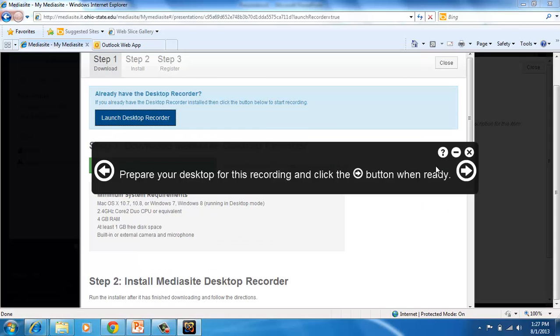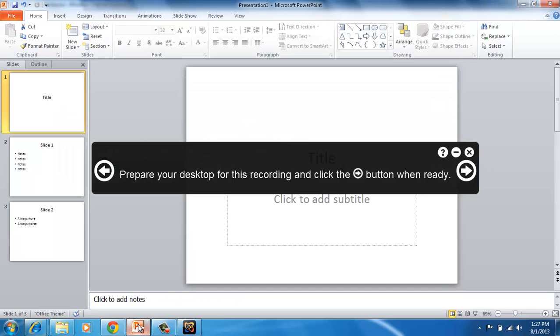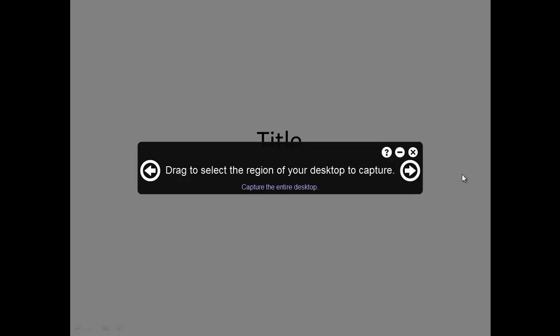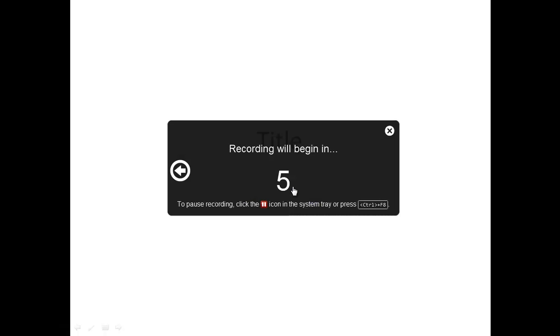So in the Prepare Mode, this is really where you want to get ready. So I'm actually just going to open up PowerPoint and I'm going to pull up my slides. From here, I can click the Next button. I just want to capture the whole screen, and that's usually what you want to do. So I'm going to click Capture the entire desktop, and it's going to Countdown. You'll see at the bottom it says, this really useful tip, to pause, press Ctrl plus F8.